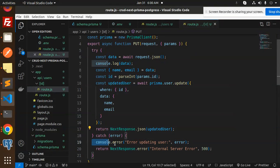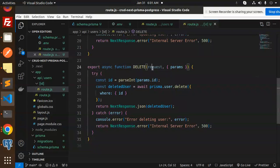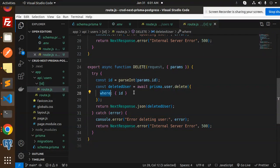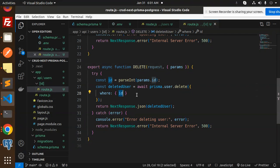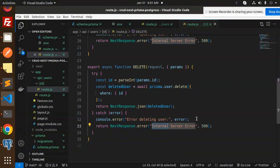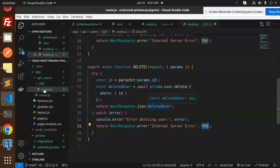For the DELETE handler we also require the ID from the request params. We pass that ID in the where condition and call prisma.user.delete(). On success it returns the deleted record; if something goes wrong it goes to the catch block and returns an internal server error with status code 500.